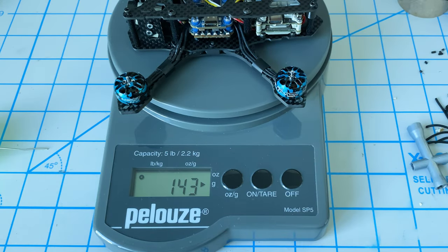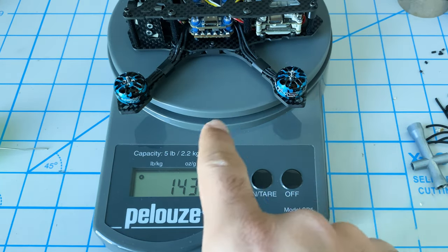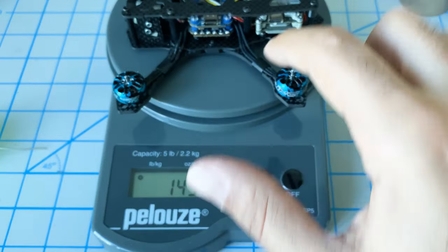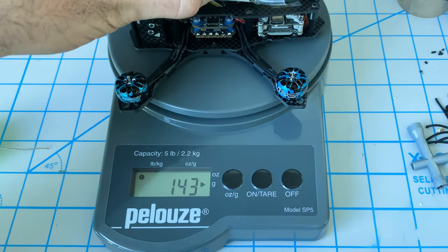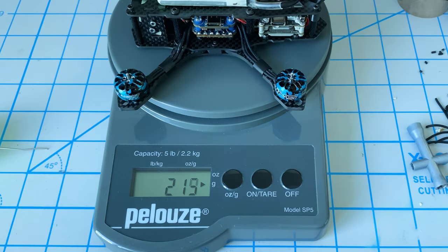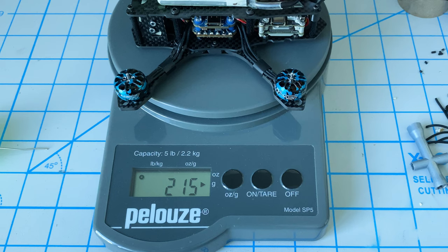All right, before we get too much further let's do a quick weigh. 143 grams - we don't have props, we're missing a couple of screws, no battery pad. Let's add in our battery. 215.